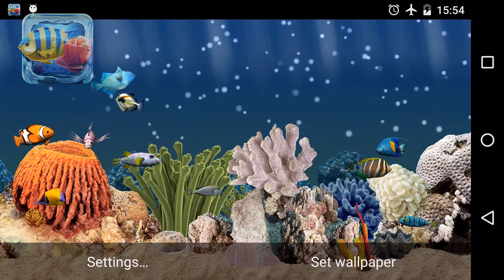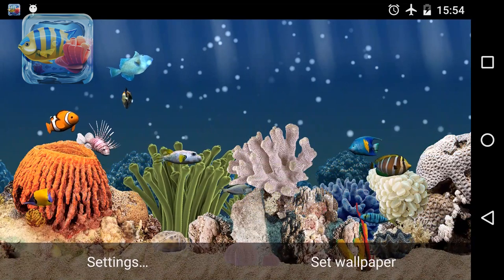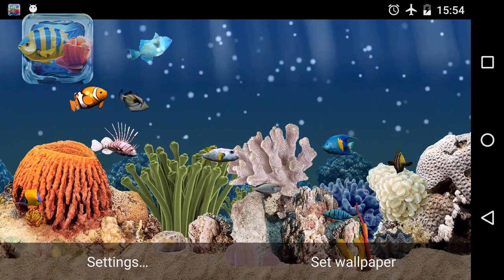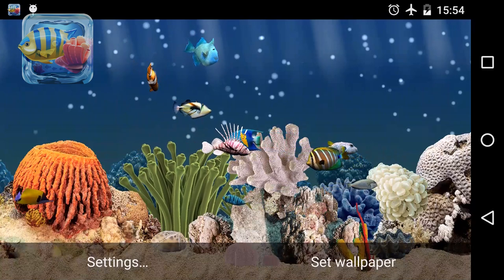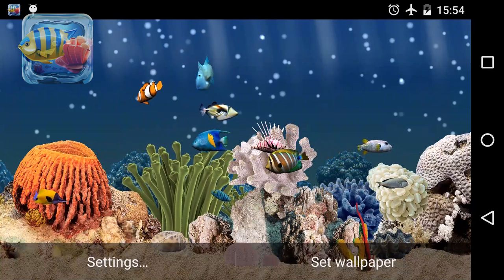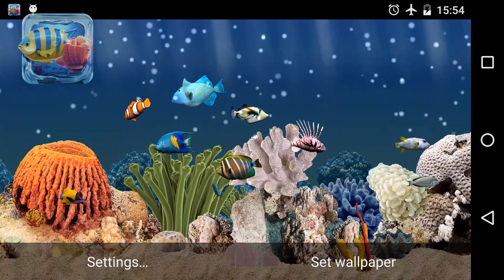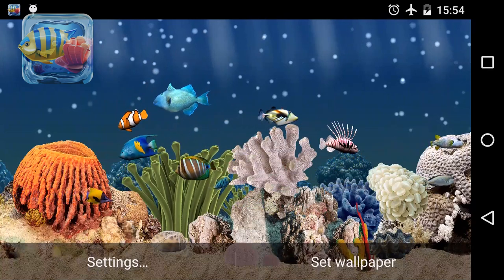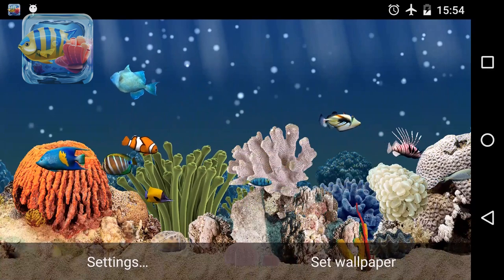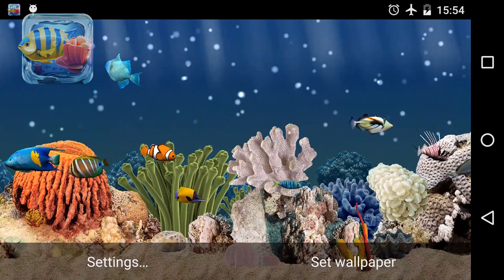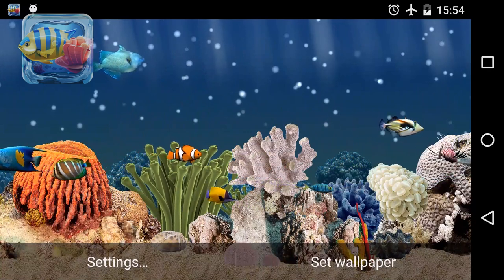Phenomenal plant movement effects and impressive plankton and bubble effects will make your device look amazing. Exotic fish, corals, anemone and plants slowly moved by water — all this in the new Aquarium 3D Live Wallpaper.